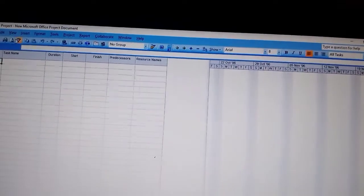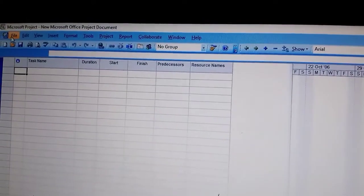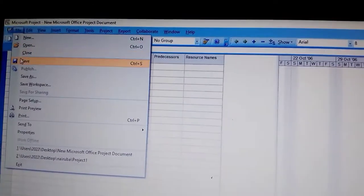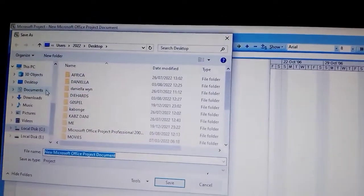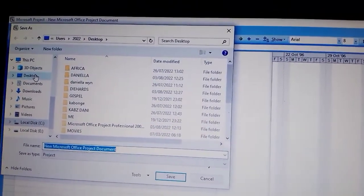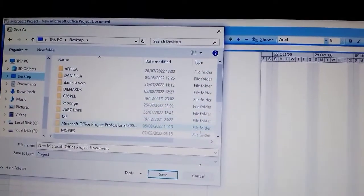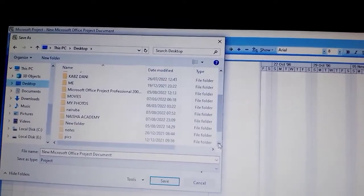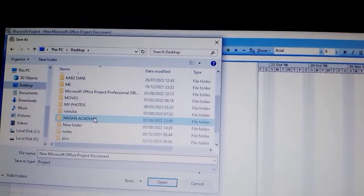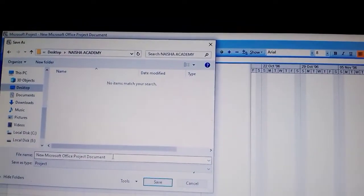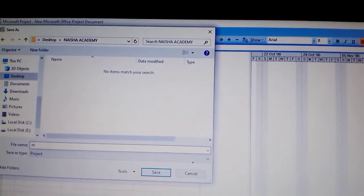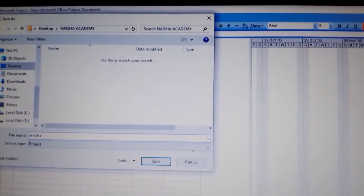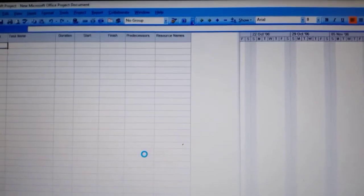After that, you have to save the file. It's the first thing you do. Come here on File, then Save As. You save on desktop. Nation Academy is the folder that we created. Nation Academy is where we are saving it, then you save.